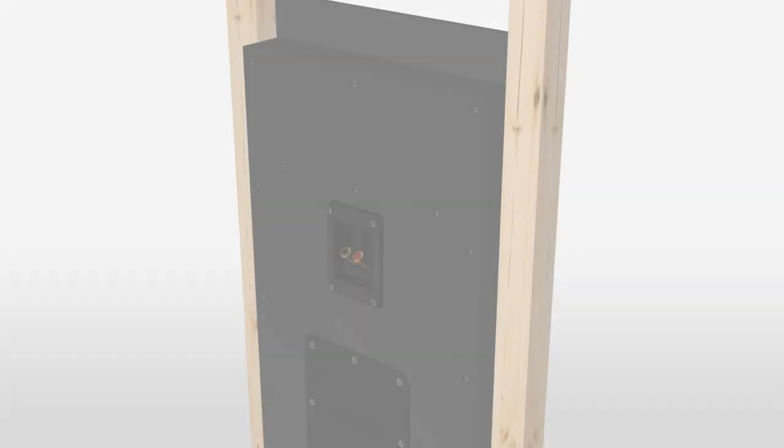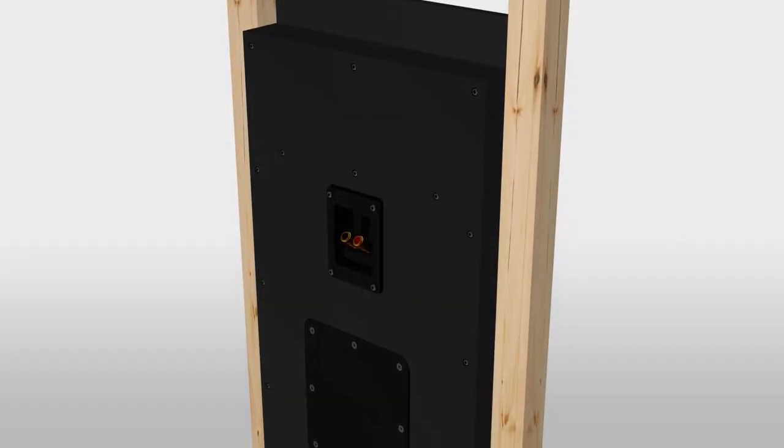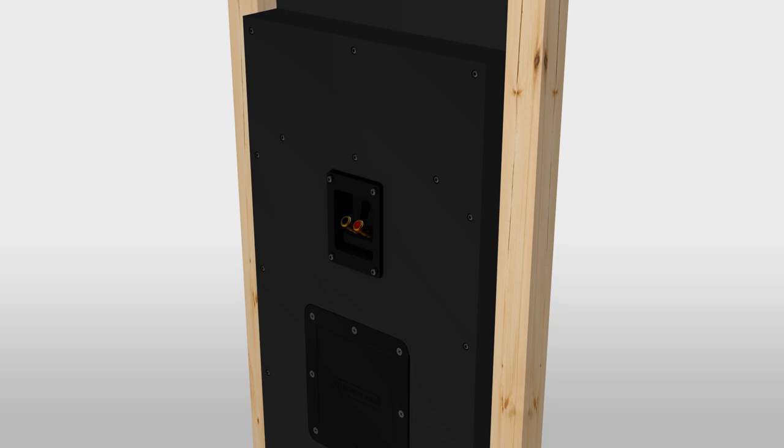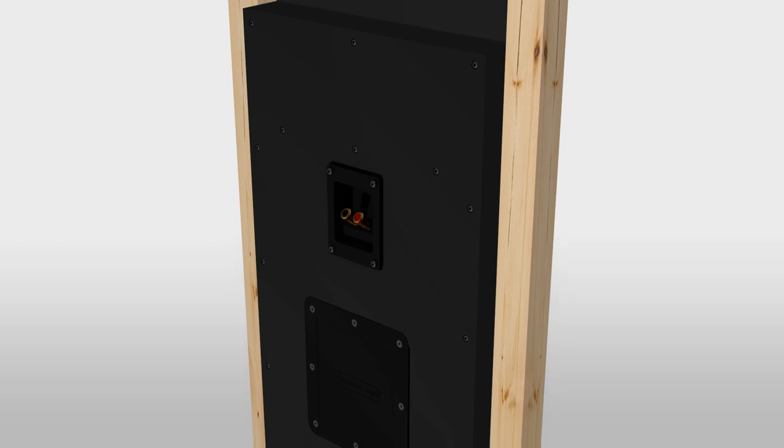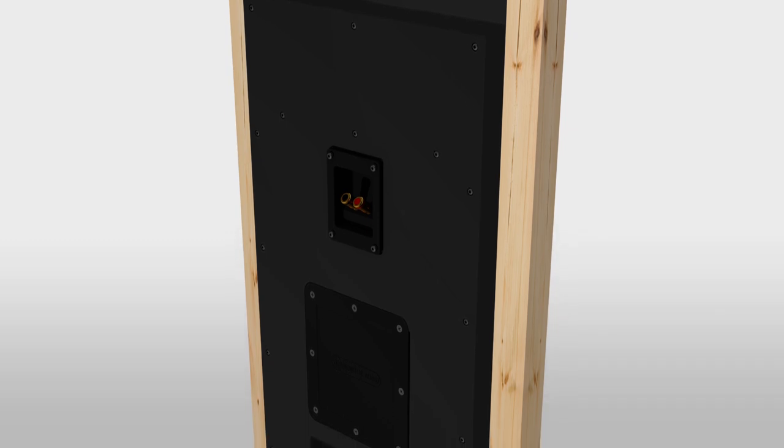Its integrated backbox ensures consistent control performance, reducing sound from the rear and minimizing leakage into other rooms.